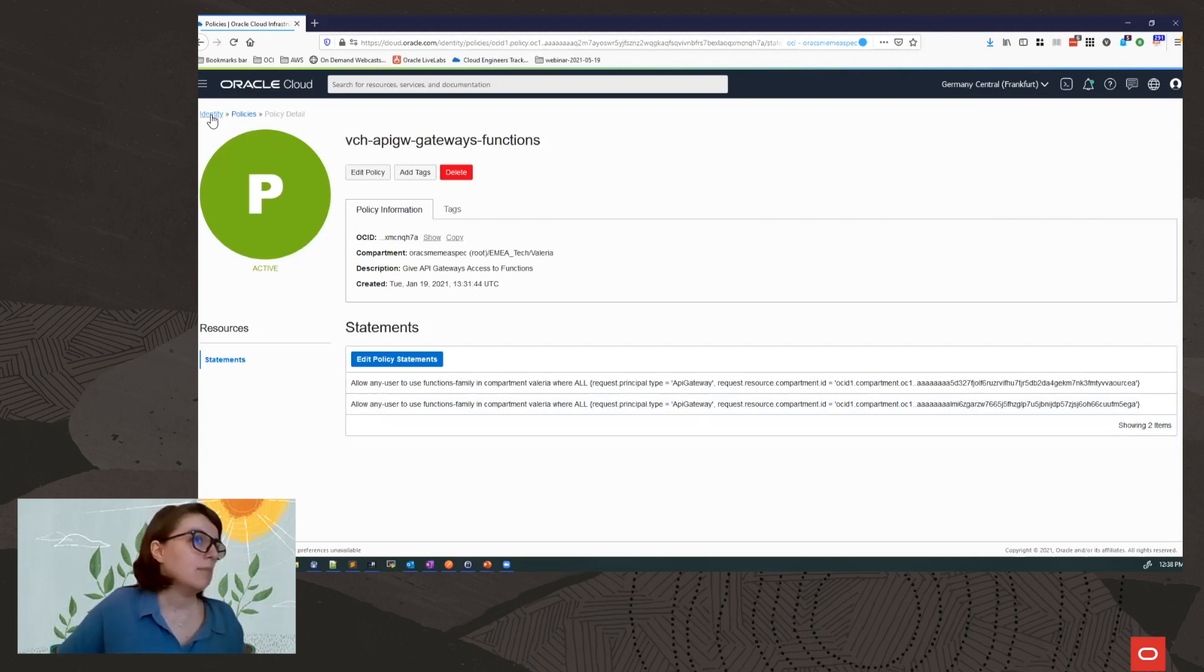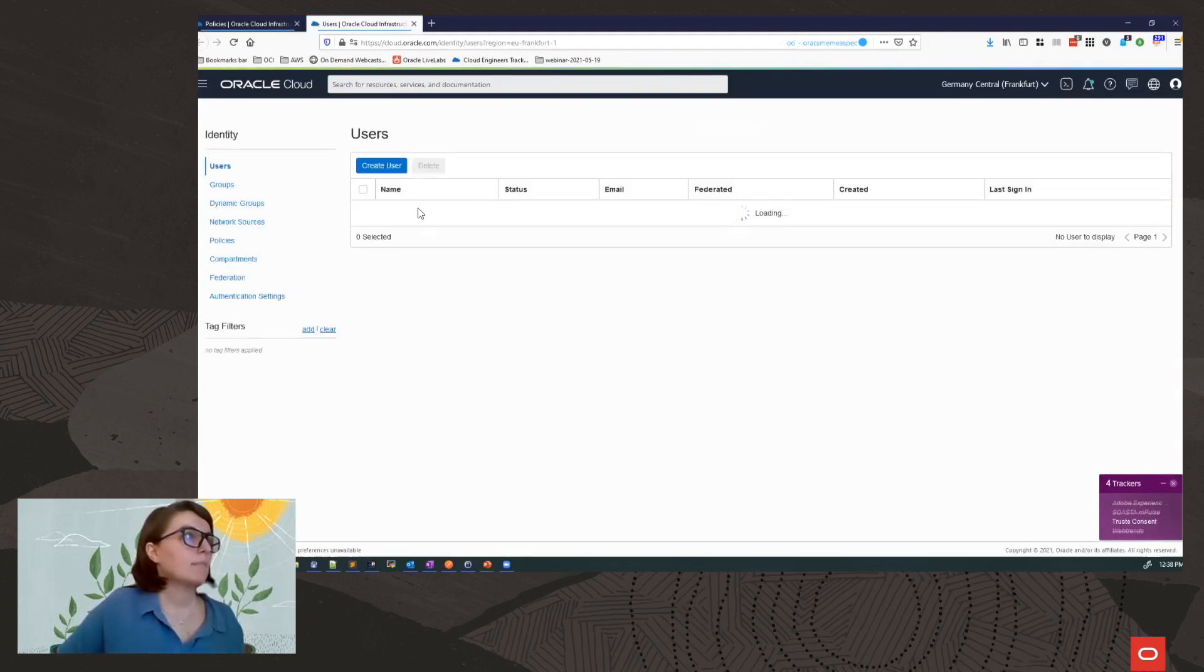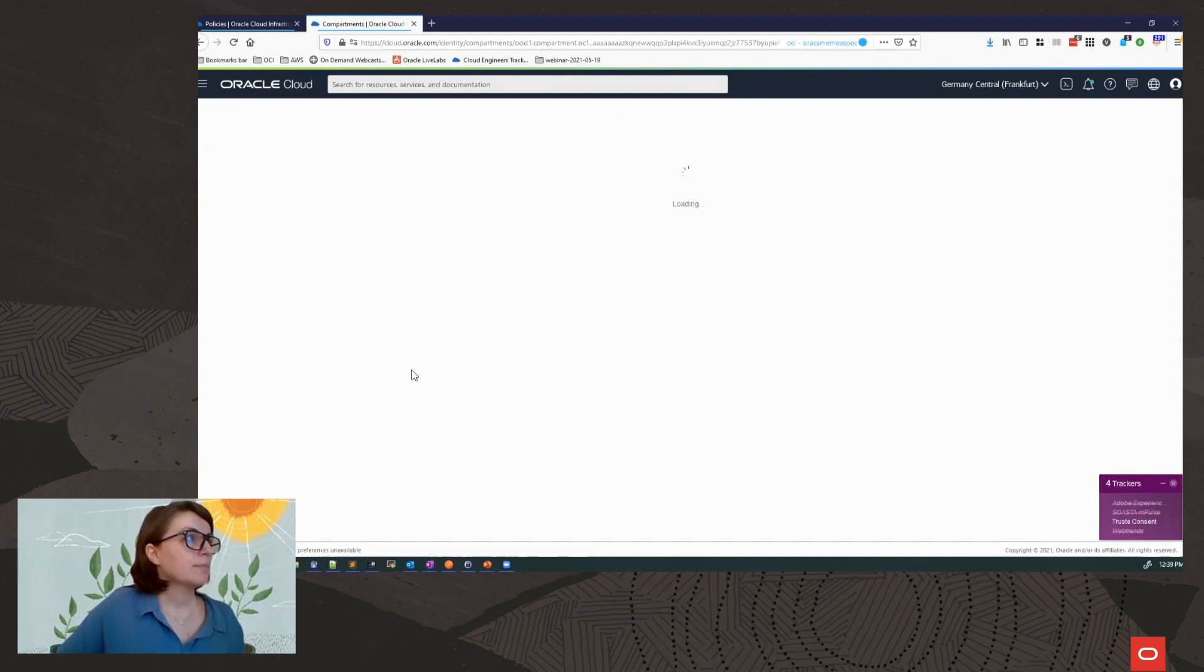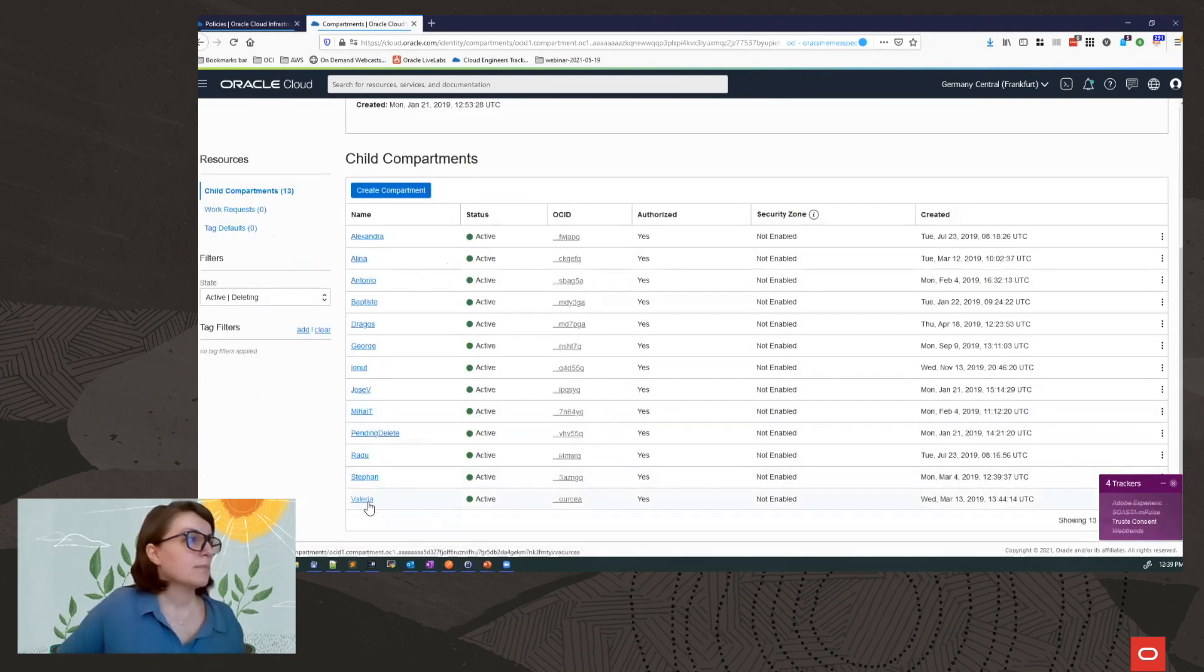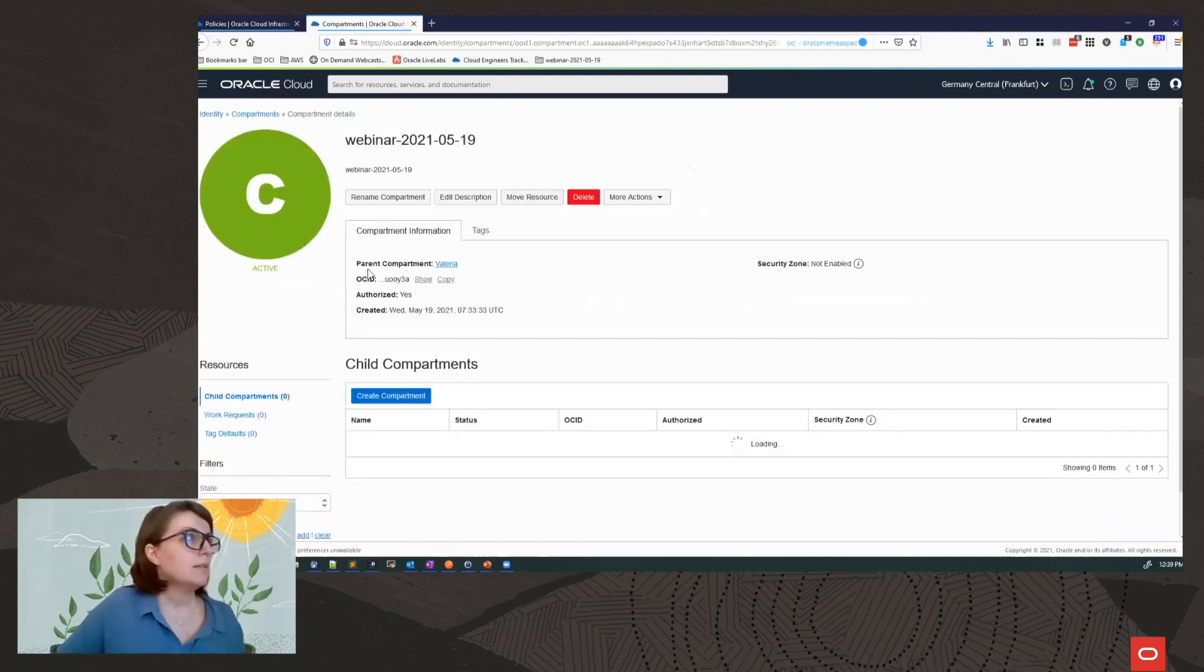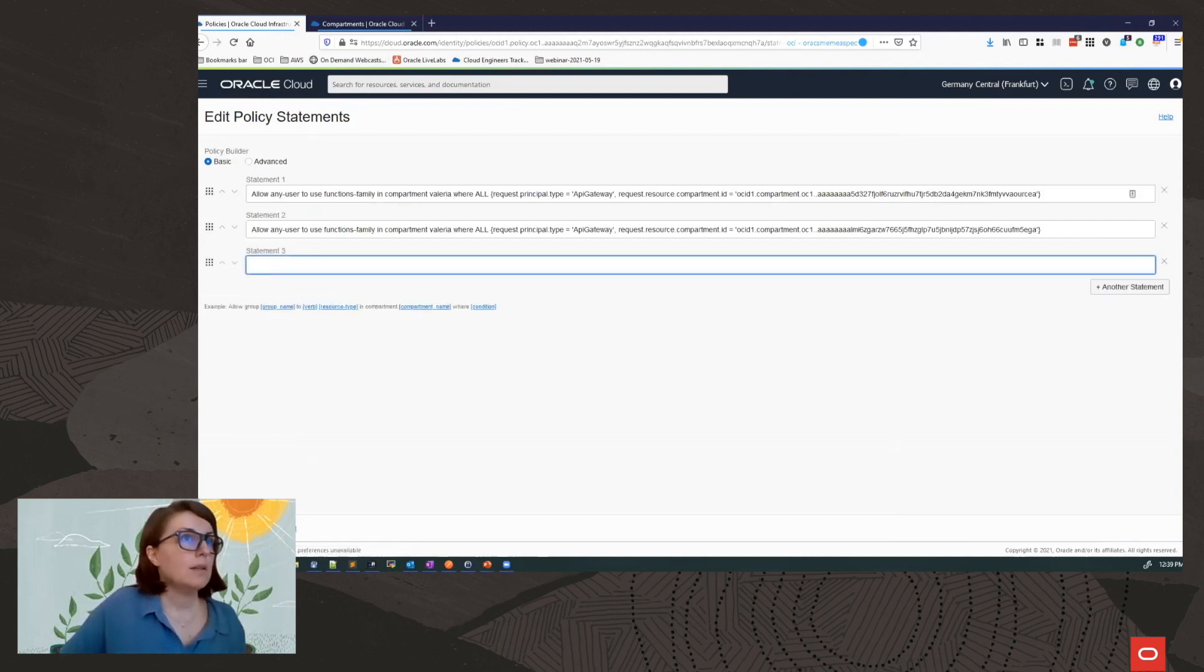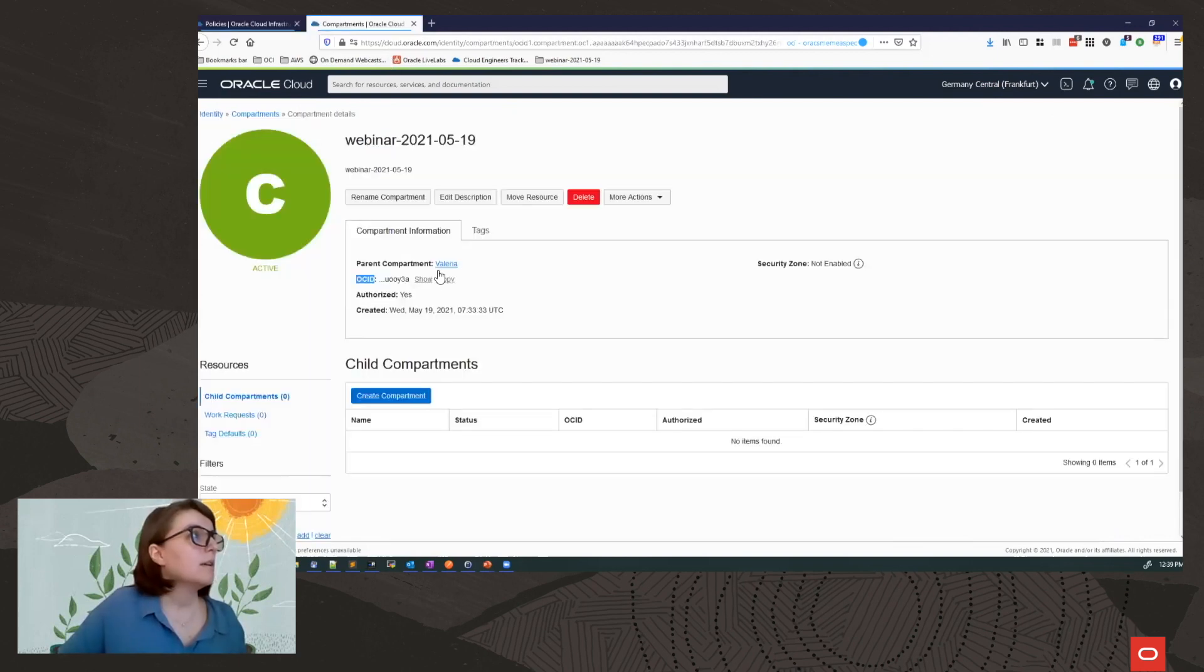And I need this compartment ID. Let's get it in another tab. Compartments. Okay, this is my new compartment. And I need the compartment OCID. I need to add it into a statement in my policy. So I'll add another statement here. Copy from before and replace the compartment OCID. Okay.